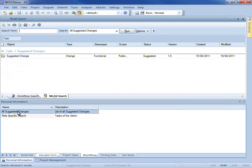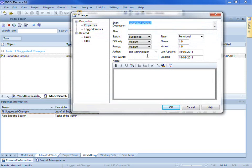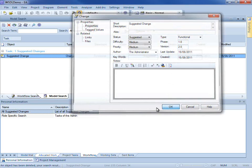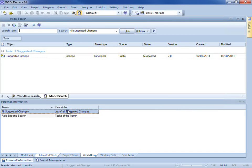If I run all suggested changes, because I am no longer a BA, I can make a change to the version number. If I run the search again, you can see that the version number has been clearly updated.